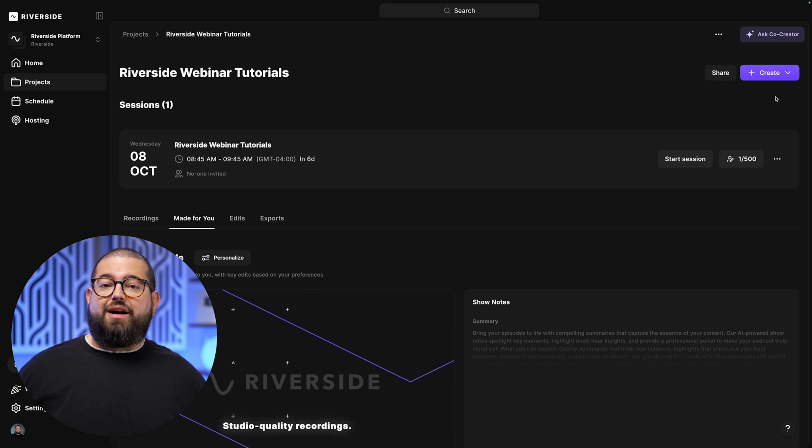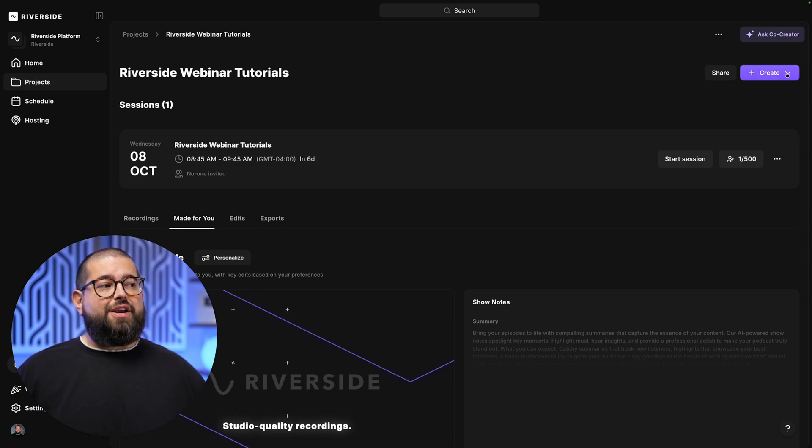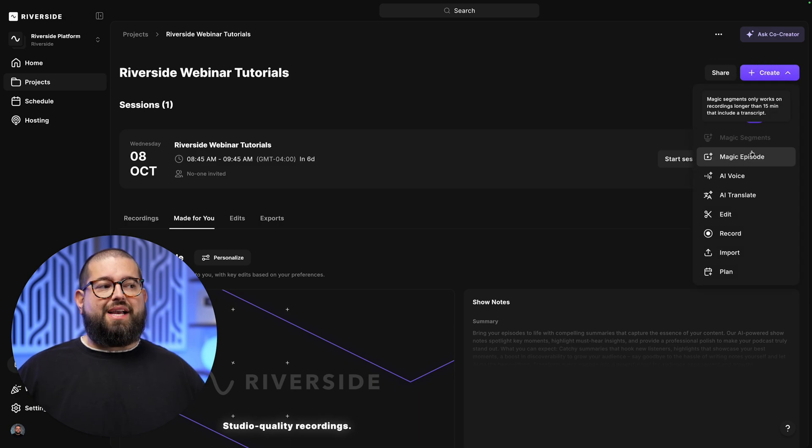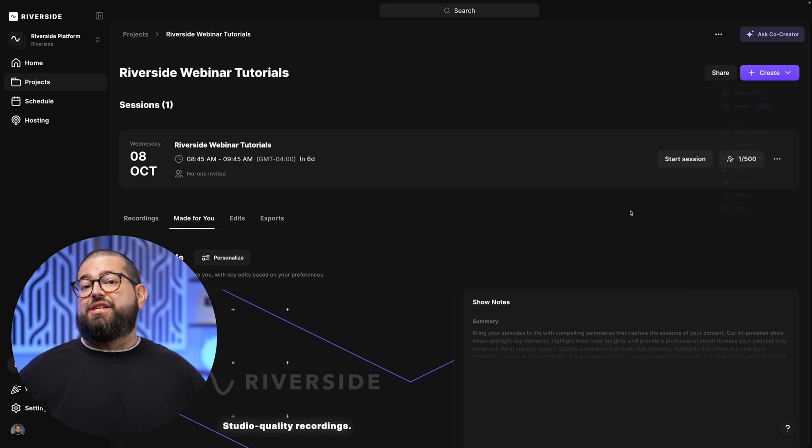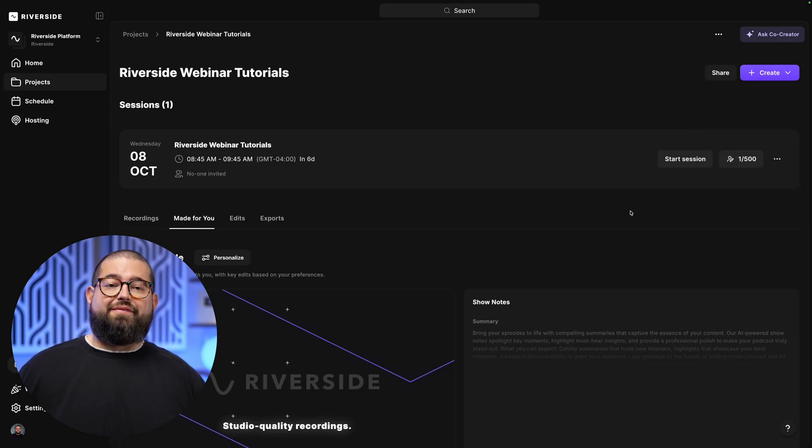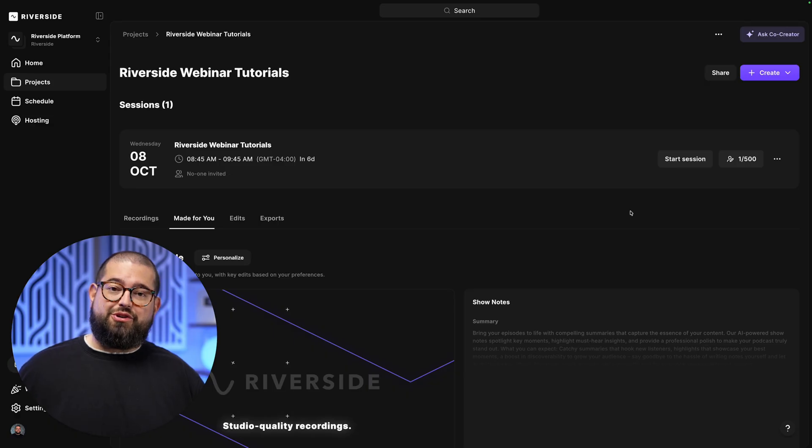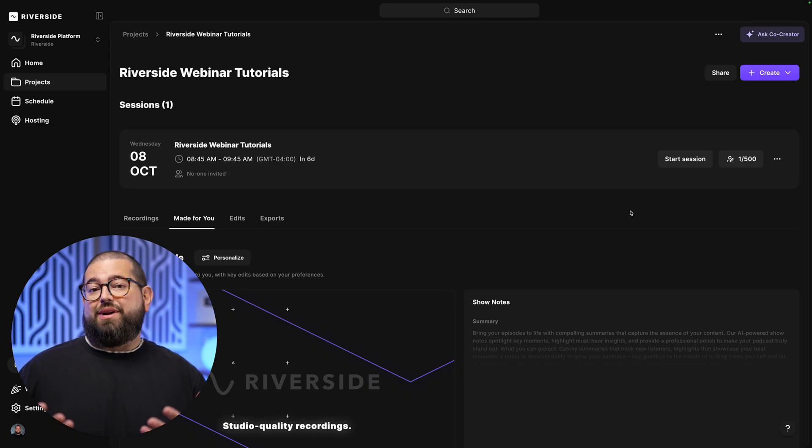Also, when you have longer content like hour-long webinars, you can go up to the Create button here and choose Magic Segments. Magic Segments will be about five to eight minutes long. And they're great to publish as long-form videos on your YouTube channel or embed them in your website.